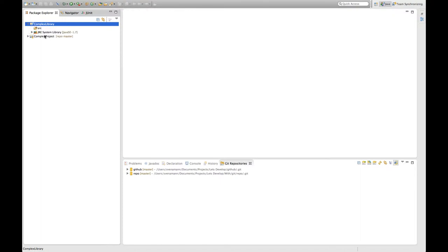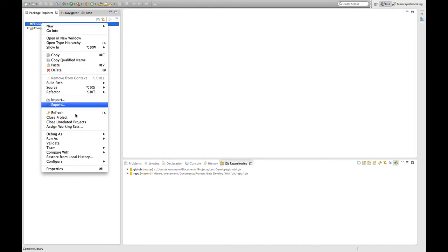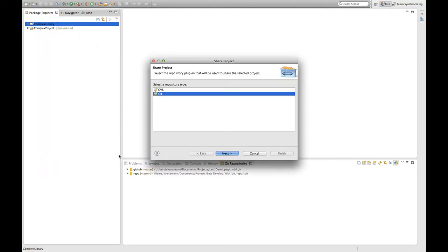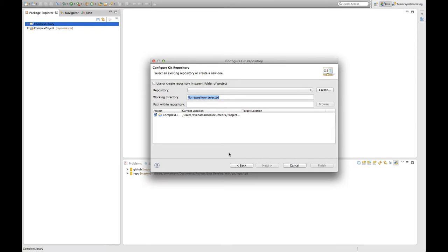Eclipse just created the project for us and I'm going to add this project to our Git repository. So I'm going to right click on the project, say team and say share. And then I'm selecting Git here because that's the kind of repository I want to share with. And then I'm going to get to this nice little wizard here.